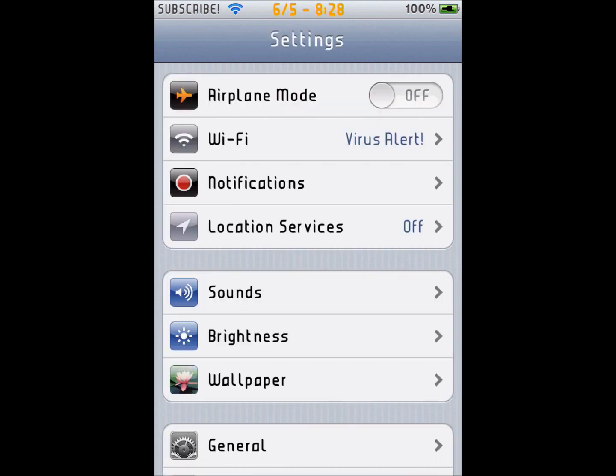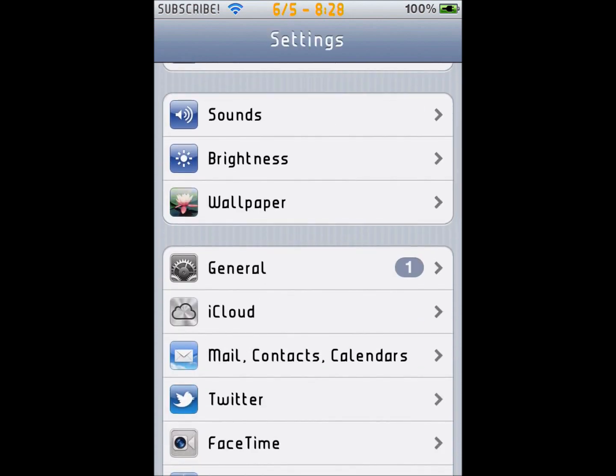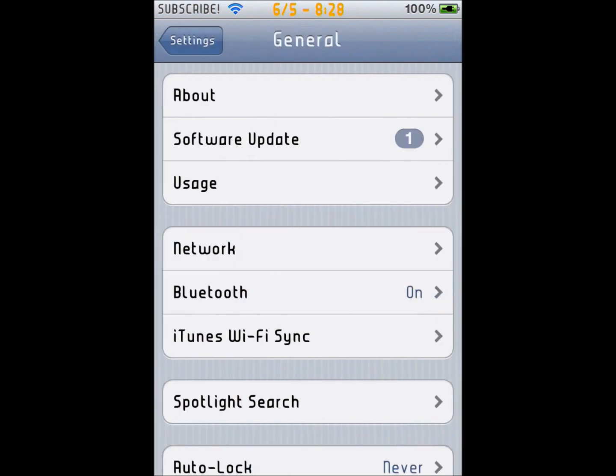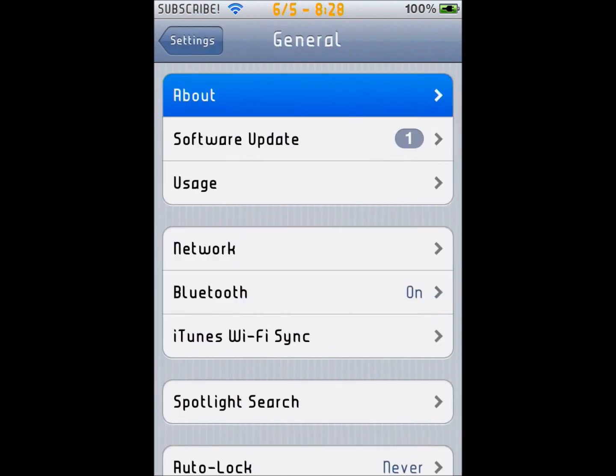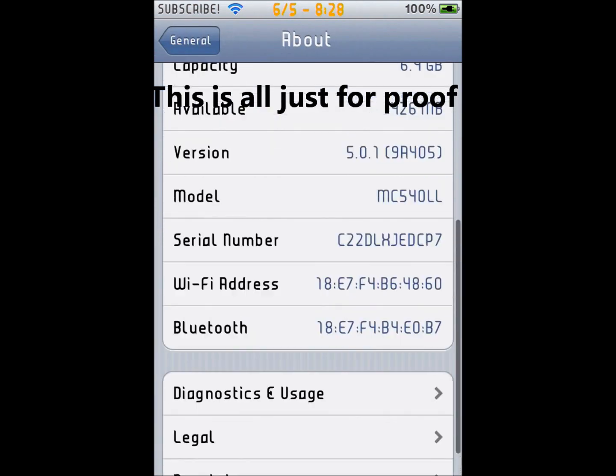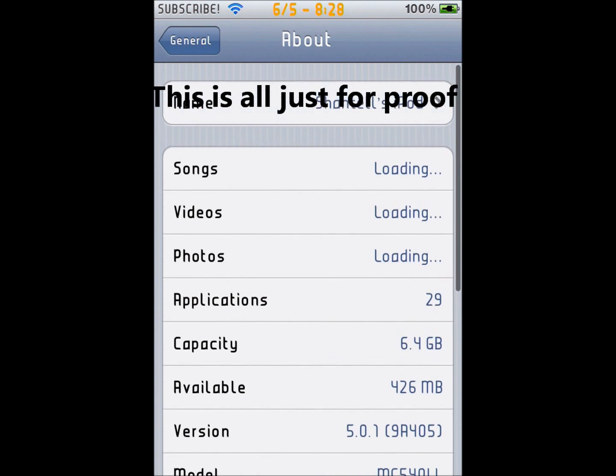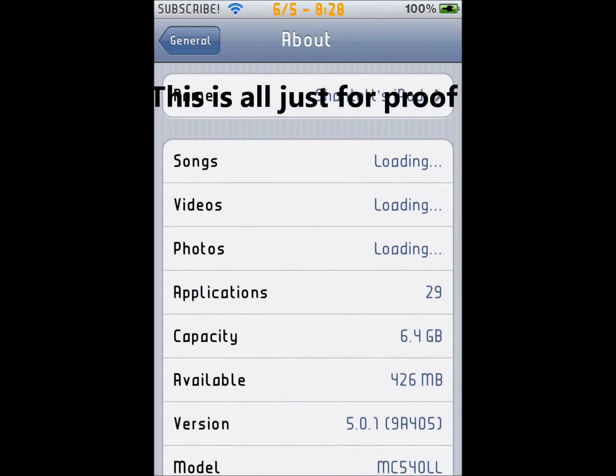There it is. Version is under Available and above Model. You see that.